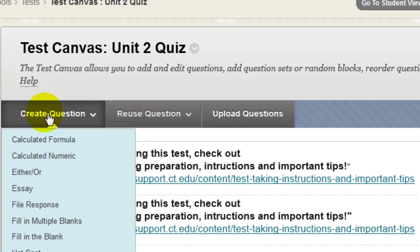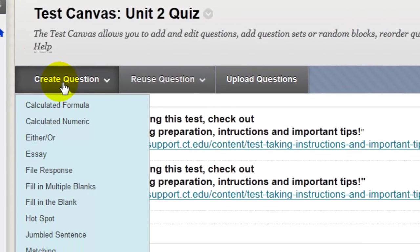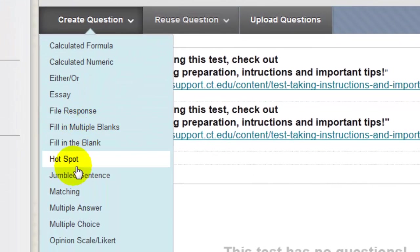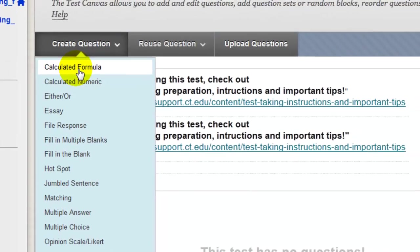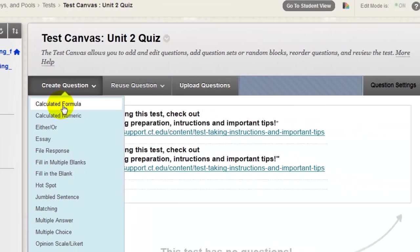To manually add questions just click the Create Question button and then select the question type that you wish to add. For example, I'll select Calculated Formula.